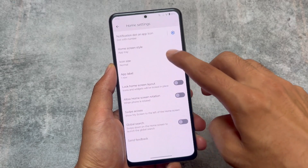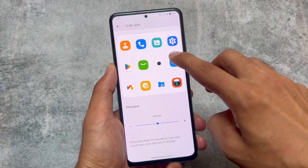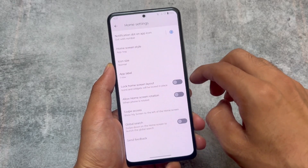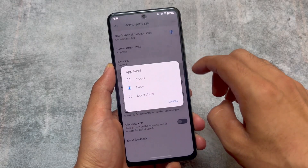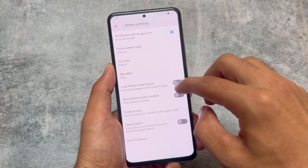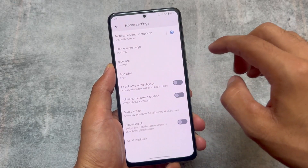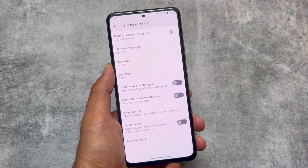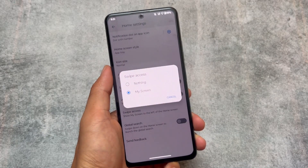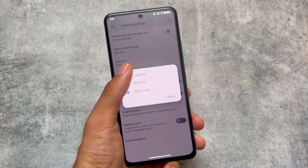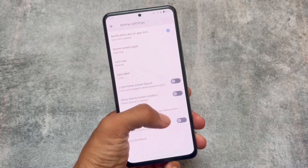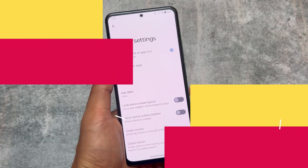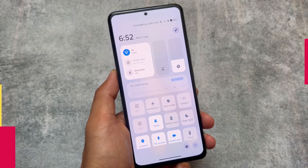Firstly, it is not having any kind of bloatware, no ads, and not a junky UI. It has a very simple, minimal UI but still gives you great features. The default launcher has only useful things — you can customize icon size, choose home screen styles, and use swipe access.